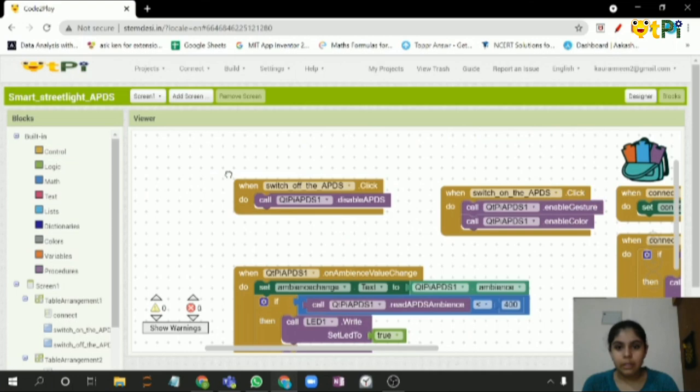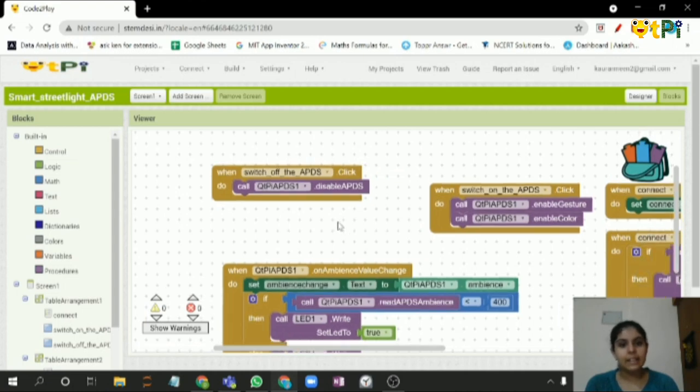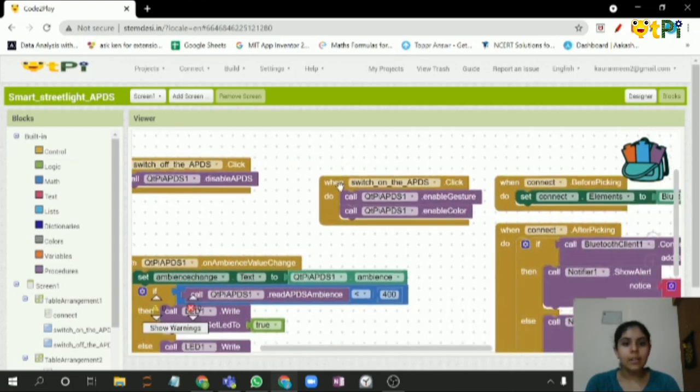This block, when the switch off APDS is clicked, will disable the APDS. And when switch on APDS is clicked, it will enable the gesture and color.